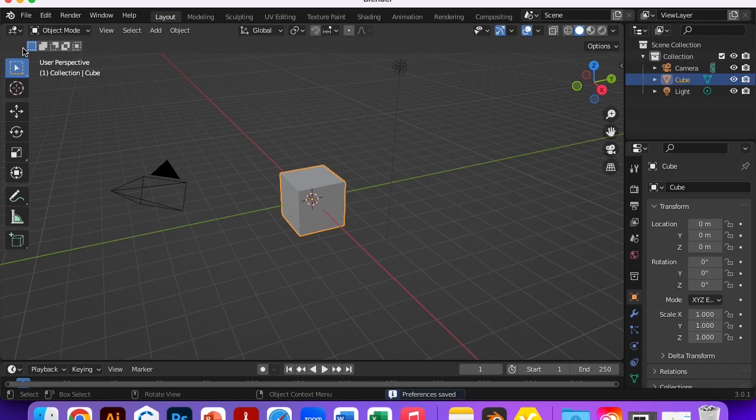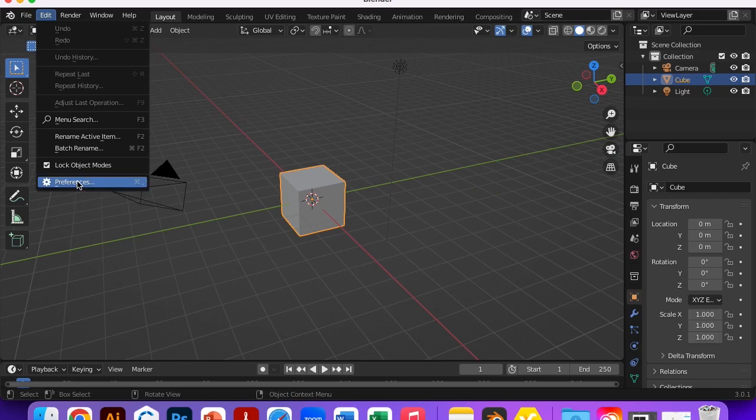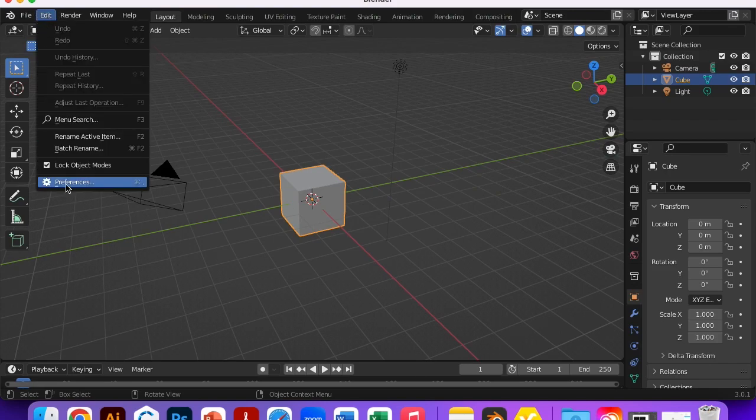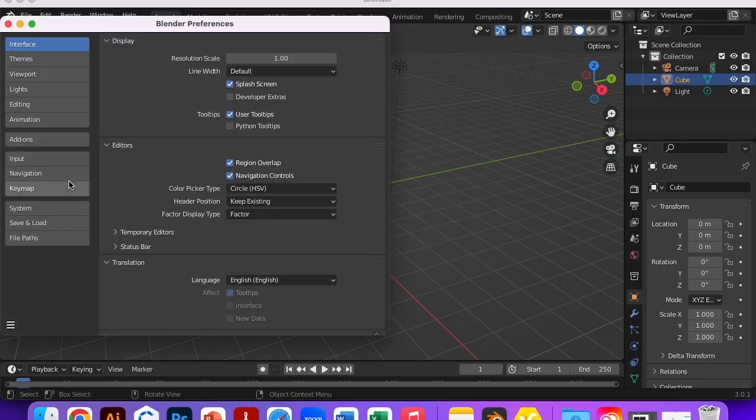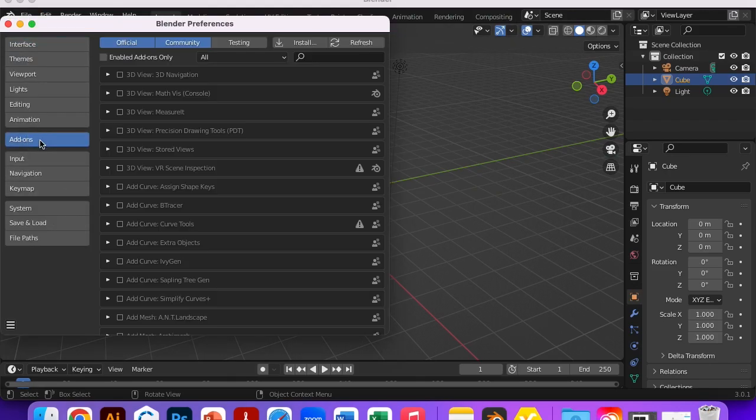So for the plugin we're gonna go up to Edit and then Preferences. That took me a minute. I want to go to File. It's not File, it's Edit. Edit Preferences. Then look for Add-ons. There we are. And then now you can click Install.